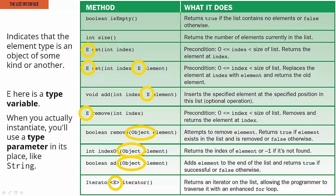Now you might remember earlier we said lists can have elements of any type, but they're constrained in that a list has to have elements of a single type, and we specify what that type is when we instantiate the list object.